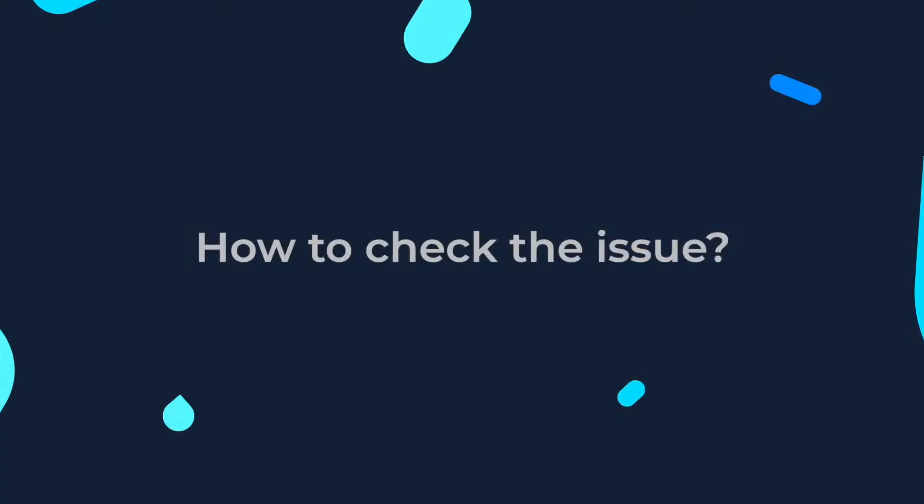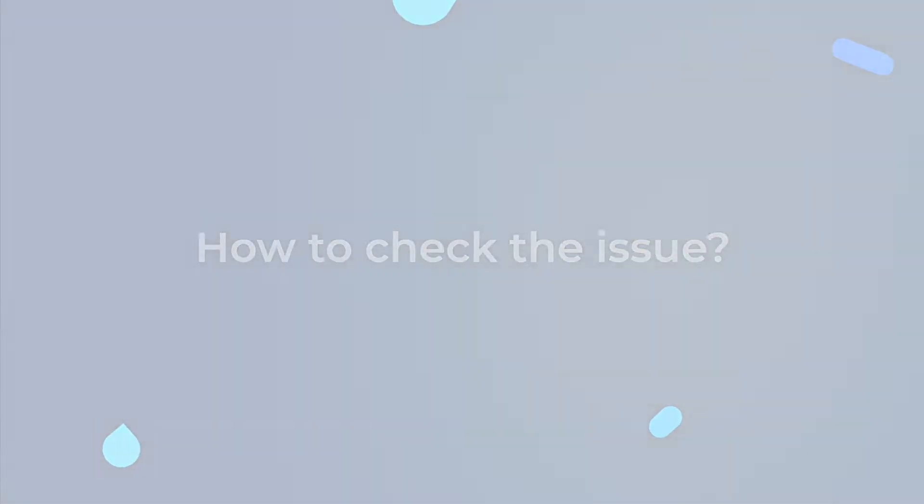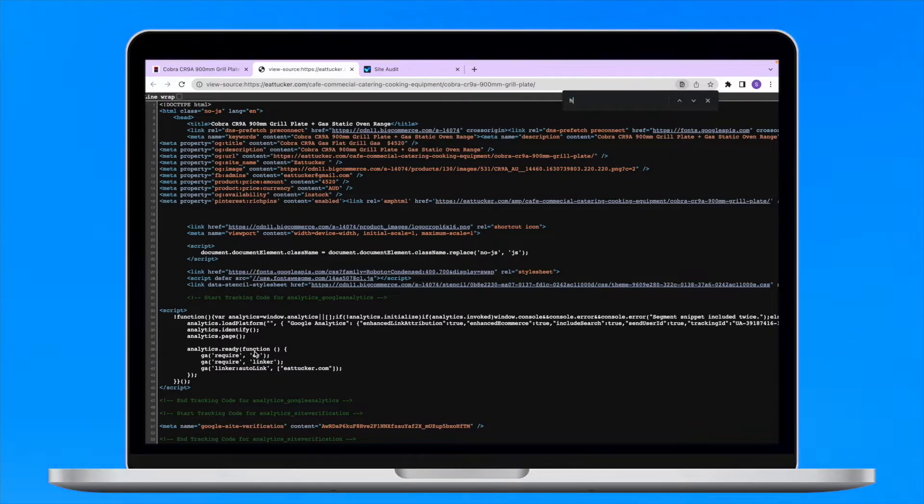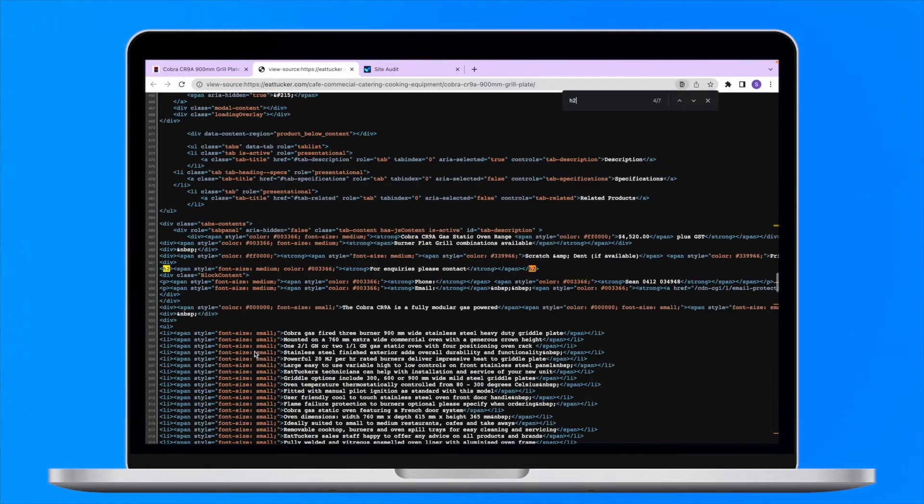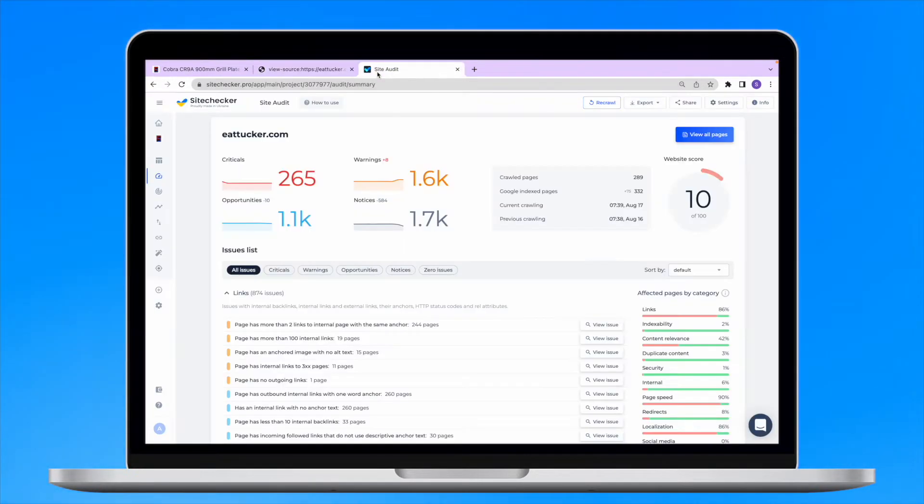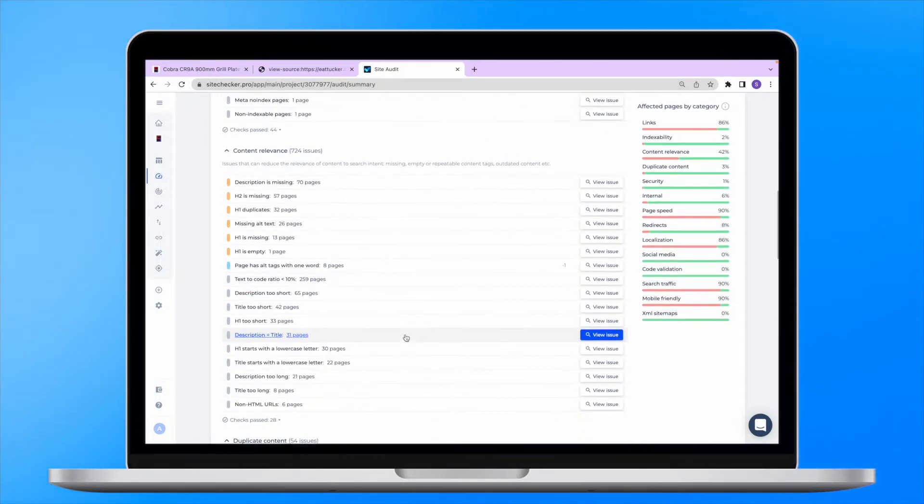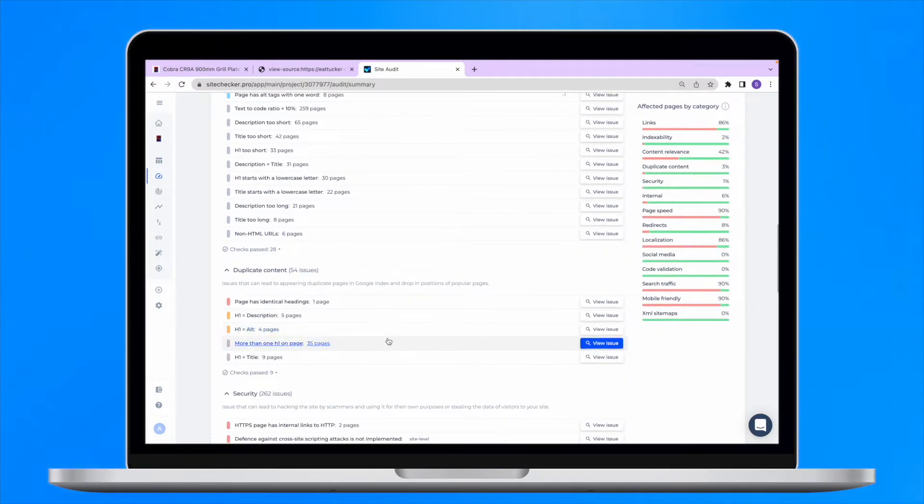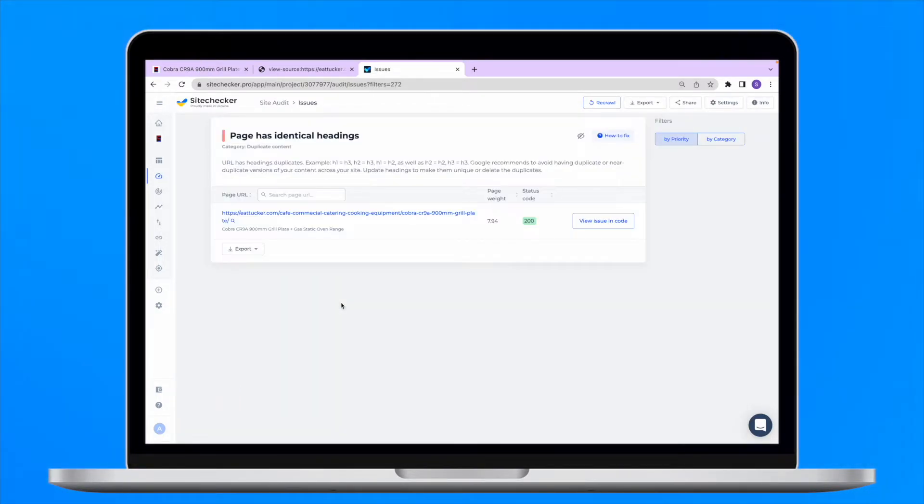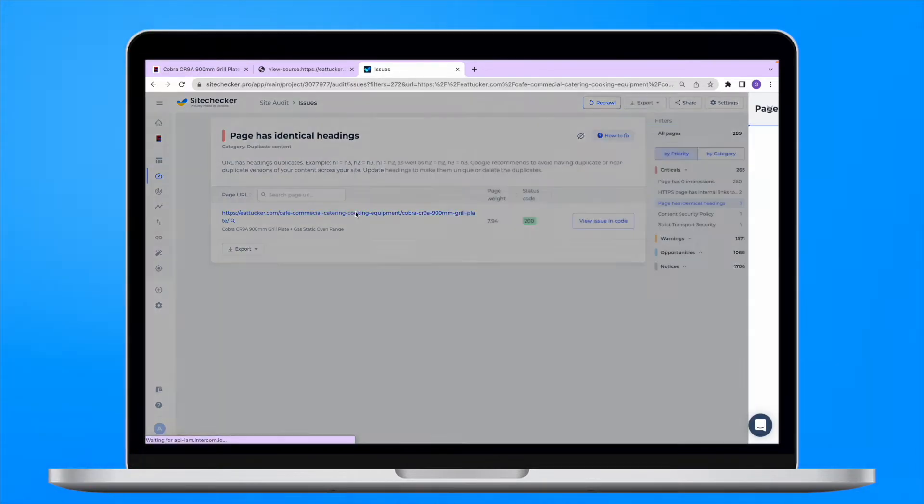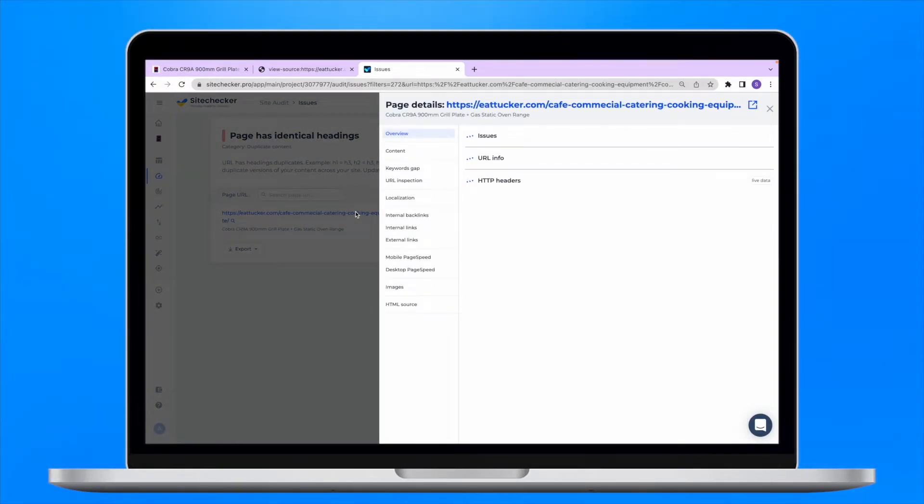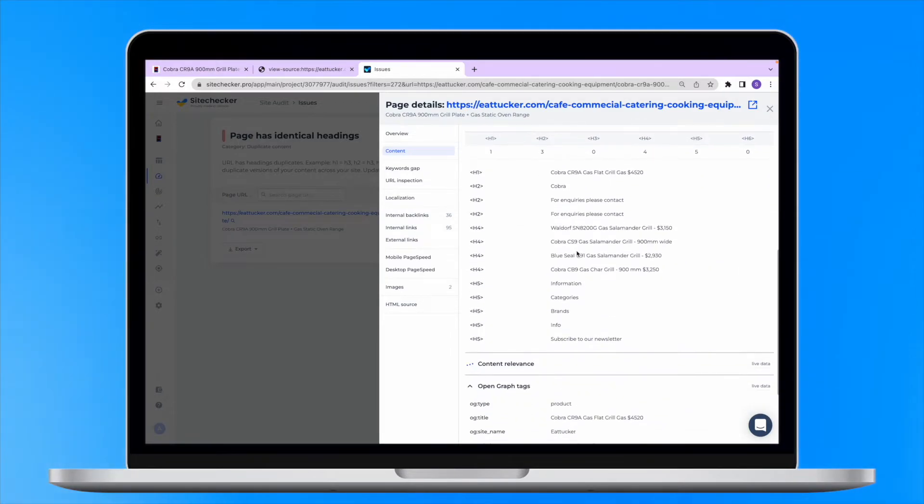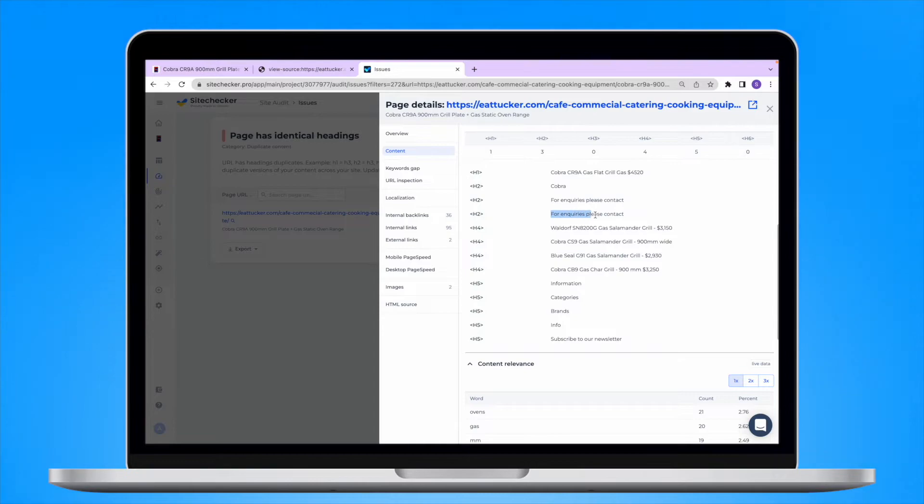How to check the issue? You can go and check the page manually and check it for duplicated headings. However, it's much more convenient to use our site checker site audit tool. It will scan your website and provide you with a list of technical SEO issues including URLs with identical headings. Just click on the URL of the affected page to open page details. Choose the content tab and then check the list of all the page headings to spot the identical ones.